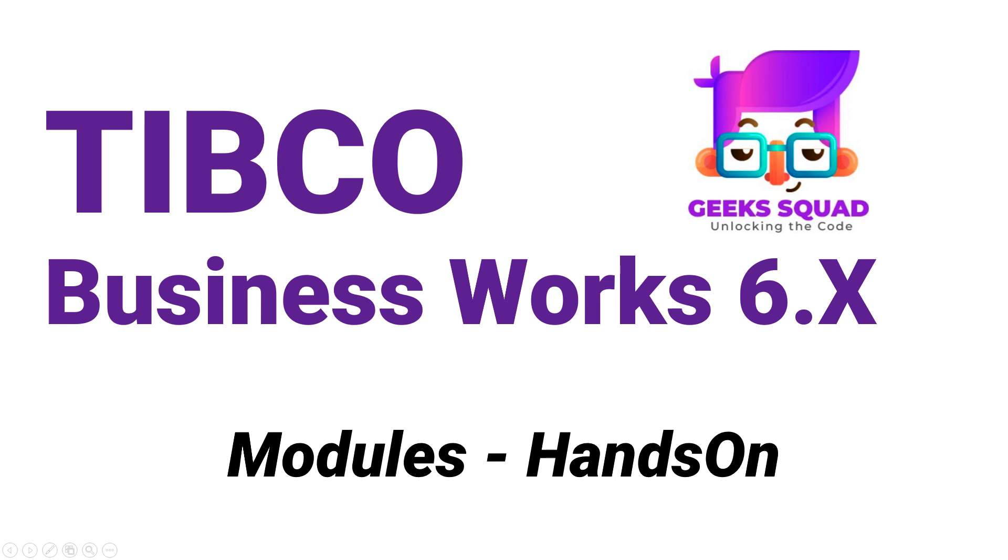Before we jump in, I want to give a shout out to all the amazing viewers. Your comments and support have been incredible and it keeps me inspired to create content that's valuable for you. If you are new here, don't forget to hit the subscribe button and ring the notification bell so you never miss our deep dives into the world of TIBCO and beyond. And hey, if you've got any questions as we go through this, or there's a specific TIBCO topic you want me to cover in future videos, drop a comment below. I love hearing from you and your feedback shapes the content on this channel.